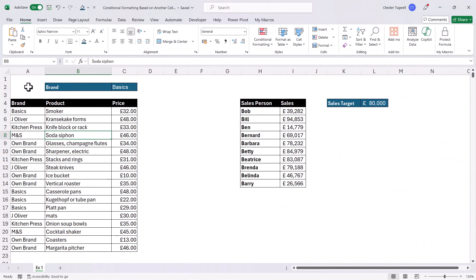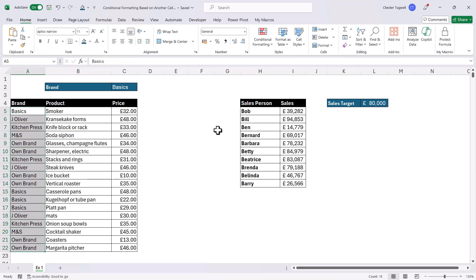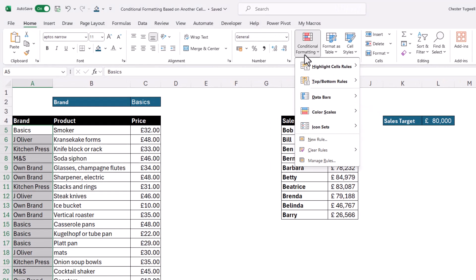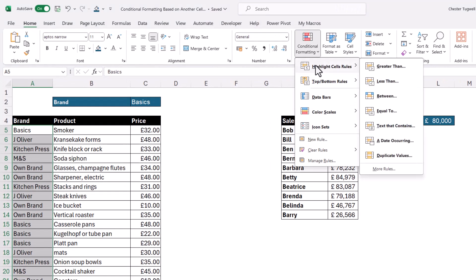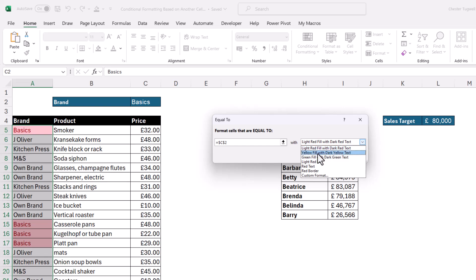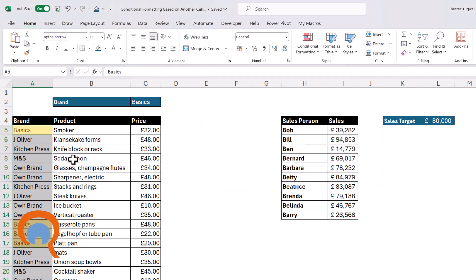So we'll start off by formatting the cells in the brand column based on the value in C2. That's very simple to achieve. What you do is select those cells in that column, home tab of your ribbon, conditional formatting, highlight cells rules, equal to, and then you just need to point at the cell that you're comparing these values to. And for me, that's C2. Now I can change the color to whatever color I want, and then I just click on OK.